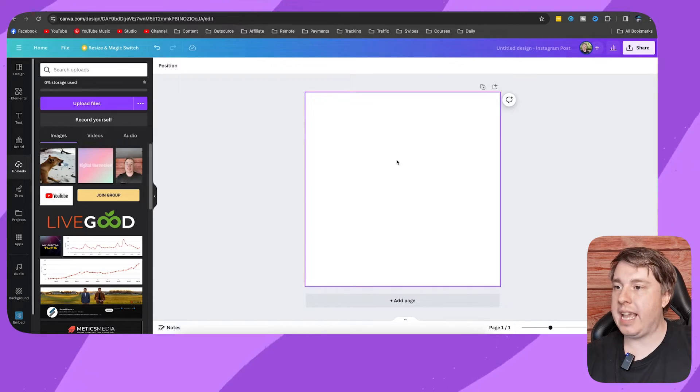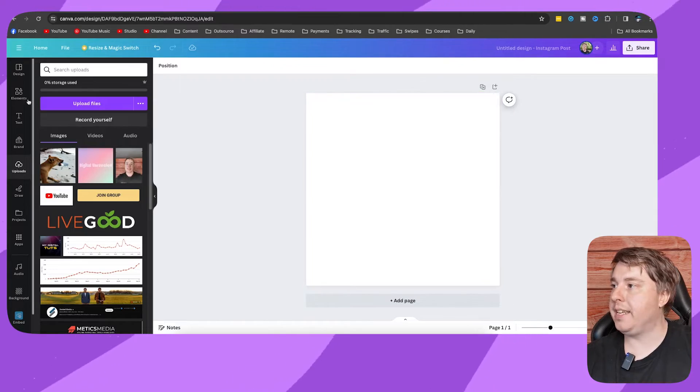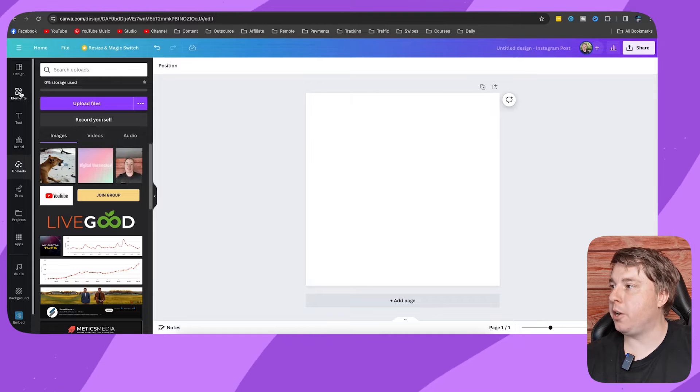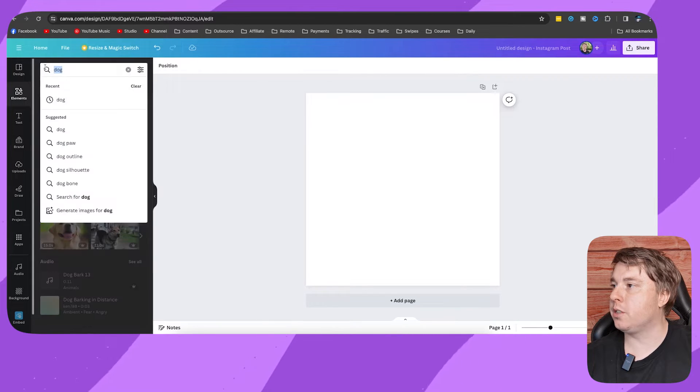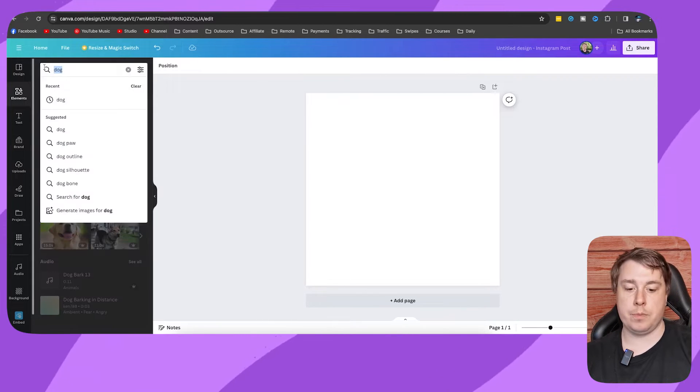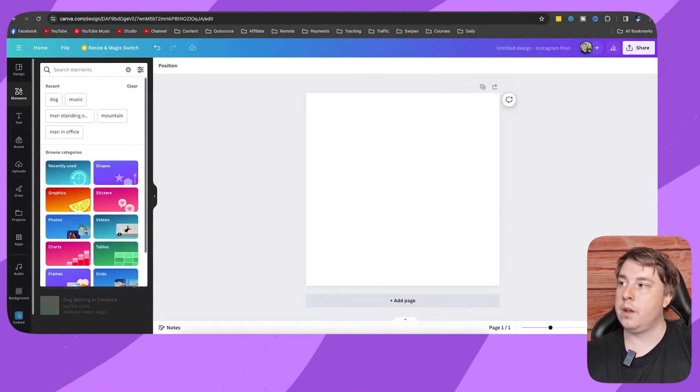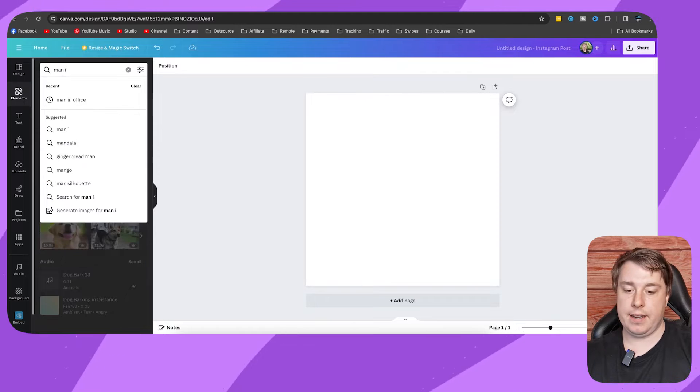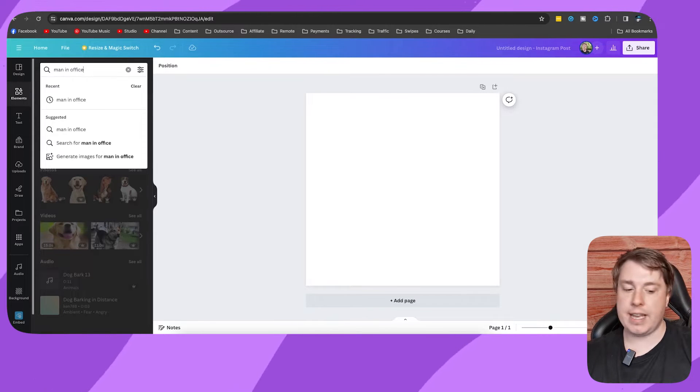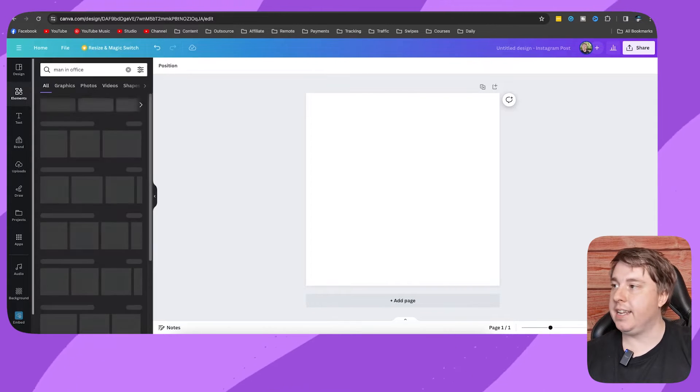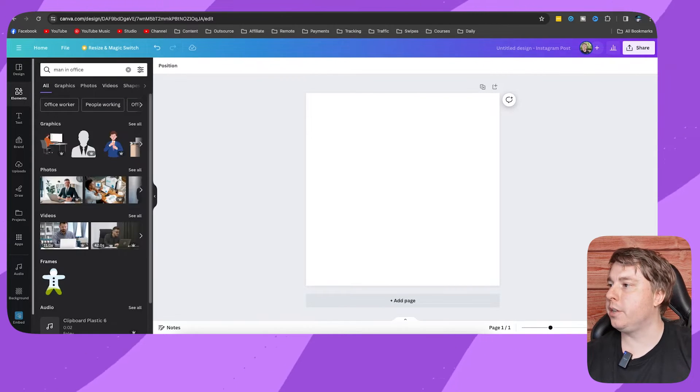So if you're on Canva and you're creating a project, then you go to Elements and then, for example, search for Man in Office. I'm just going to search for that and then hit onto Search.